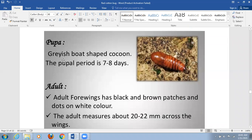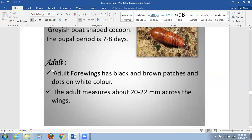The pupa is grayish and boat-shaped — the cocoon shape resembles a boat. The pupal period is about seven to eight days. The adult forewings have black and brown patches with dots on white coloring. Adults measure about 20 to 22 millimeters across the wings.